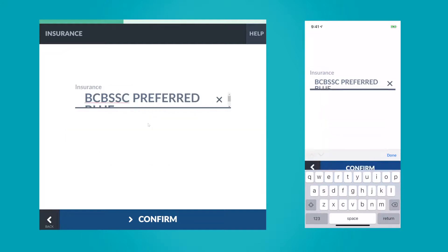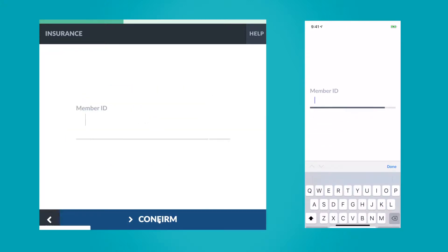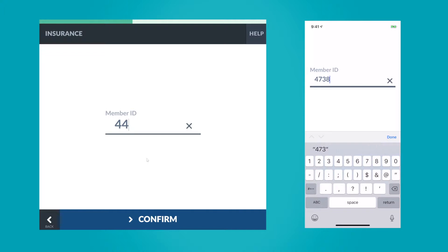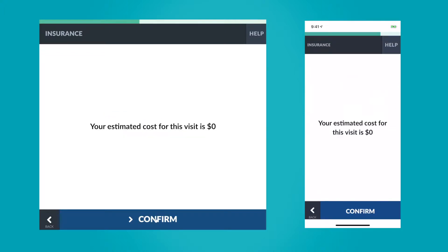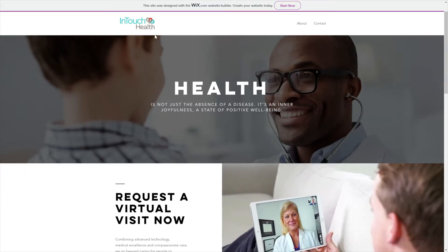The intake module is accessed through the patient app and can run on both mobile devices and through a web browser, is highly configurable, and can be white-labeled for a consistent brand look and feel.